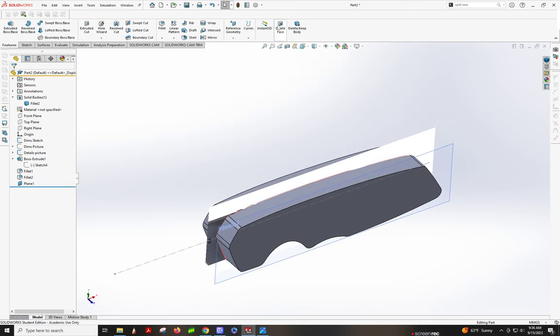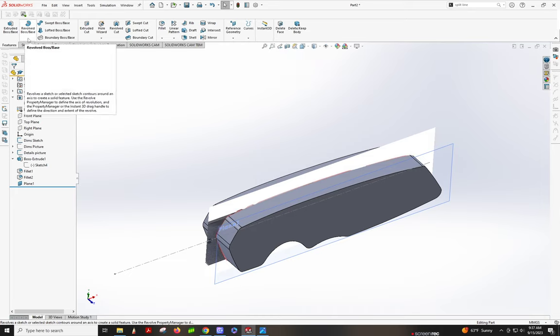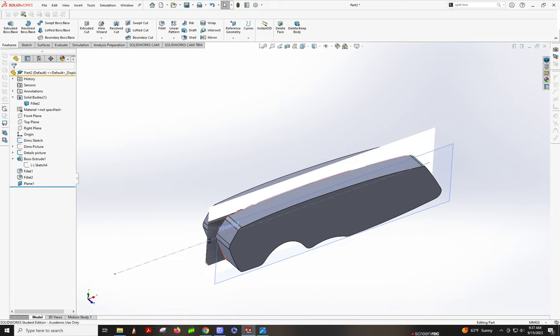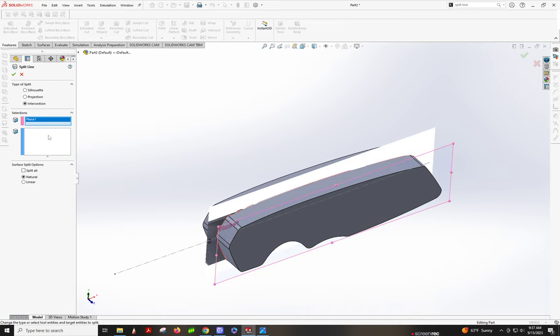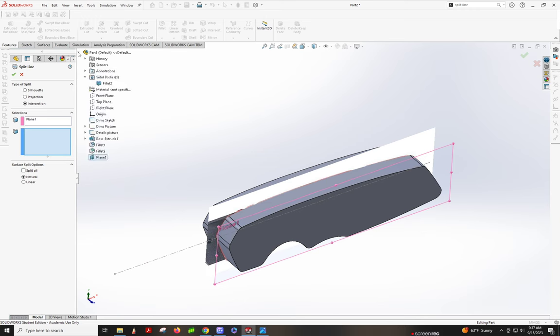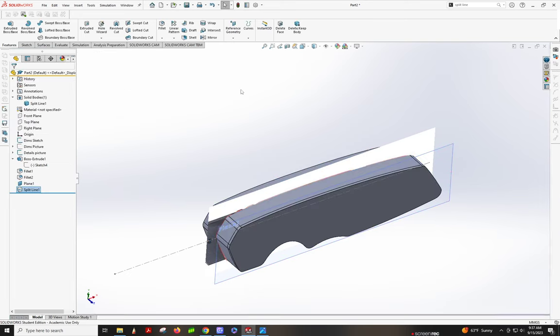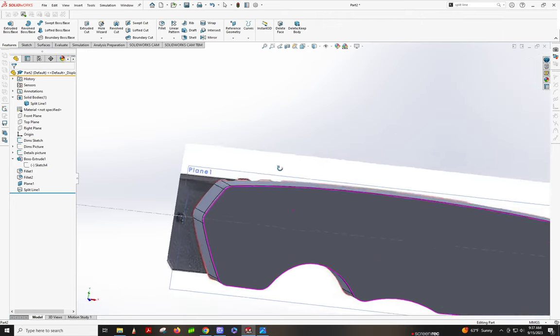Okay, we're going to do intersection, split line, using that plane that we created. So in Features, Curves, or you can just look it up here. Split line, intersection, split all. We're going to select this, and then we're going to select, let's see if we can select the body. Yes, we can. So I just opened up the tree and under solid bodies, click fillet. Otherwise, I'd have to select every surface, and that just does it all at once. Great. So now we have an edge to work with, which is fantastic.